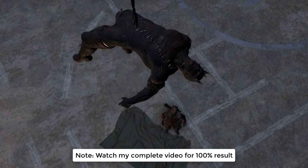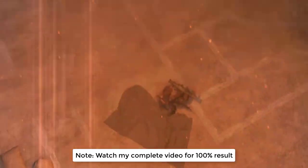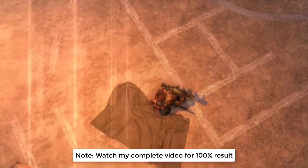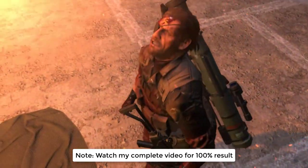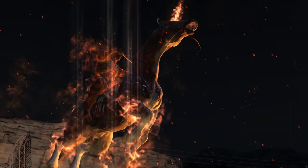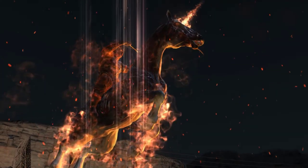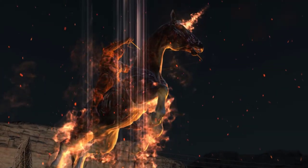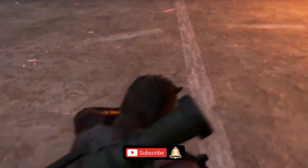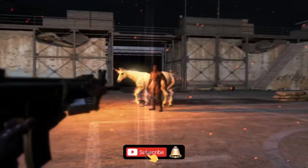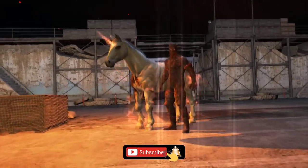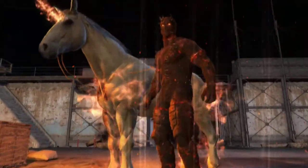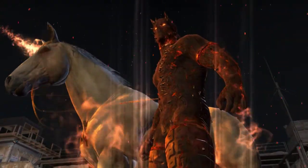Assalamualaikum viewers. Today I am going to show you how to set Naruto Shippuden Ultimate Ninja Storm 4 controls on PC Windows 10. All necessary links are given in the description so just follow me. Before moving forward please subscribe my channel and press the bell icon to keep updated to my latest videos. Watch my complete video for 100% example.